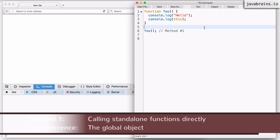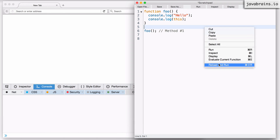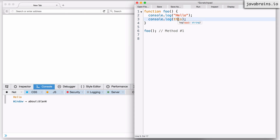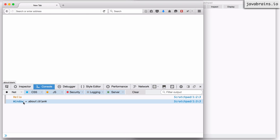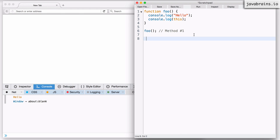If I execute this, you're going to see 'hello' printed from the first console.log, and the second console.log is printing 'this', which as you can see is a window reference. So this is the first way in which you can call functions — just calling the function as is — and in this case, 'this' refers to the global object.